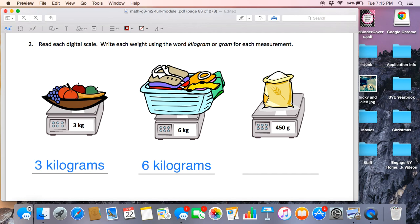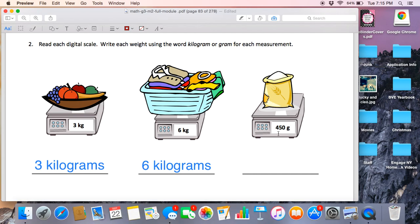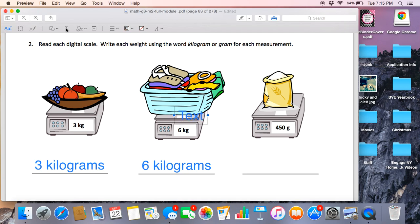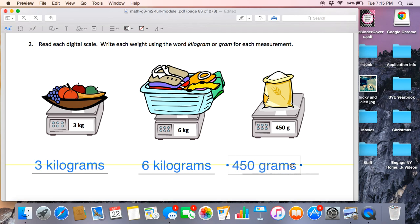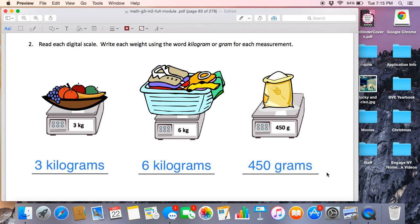Here we have a bucket of flour. The flour is written as 450 grams. G is representing grams. So on my paper, I am going to write 450 grams to represent the flour.